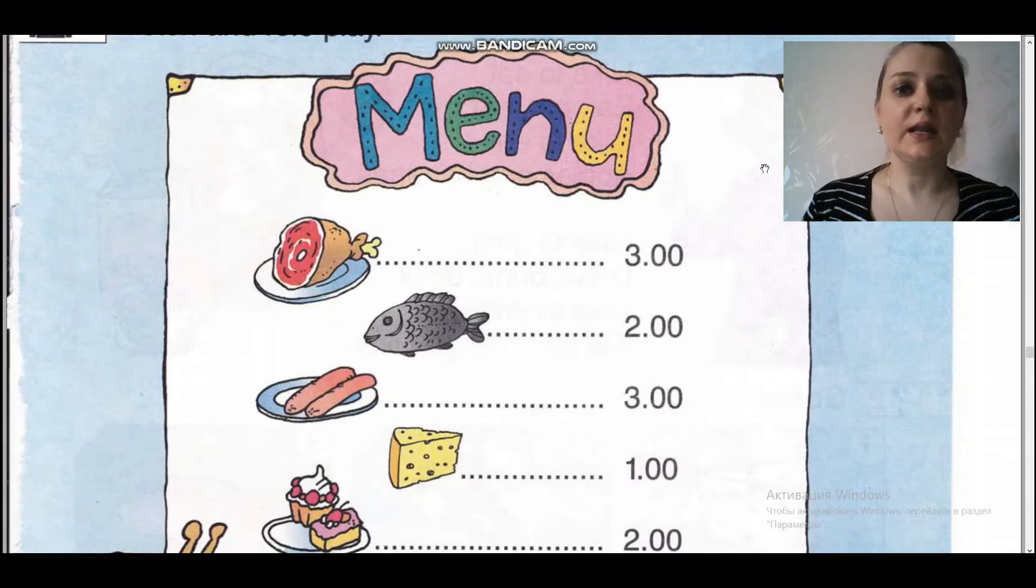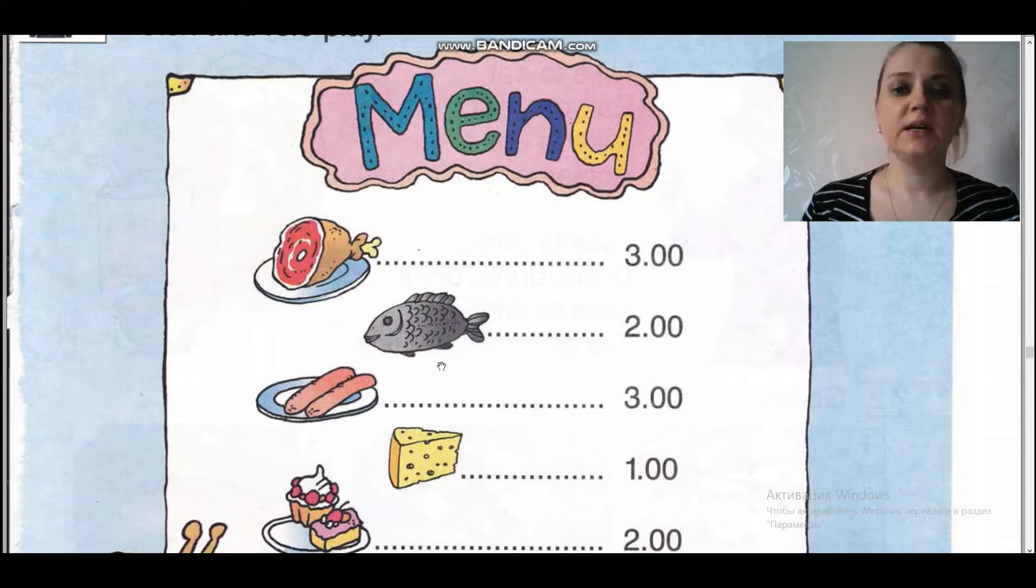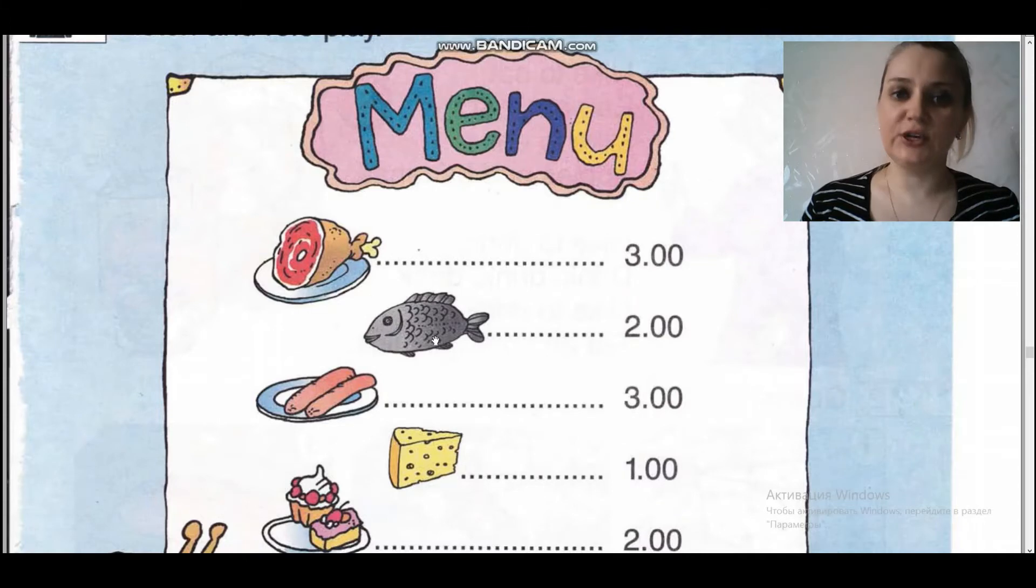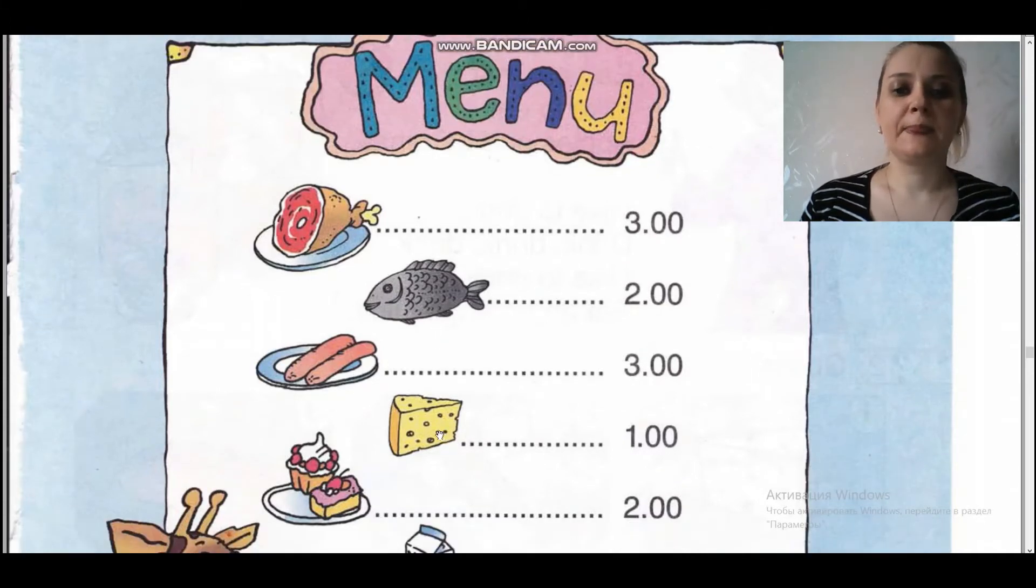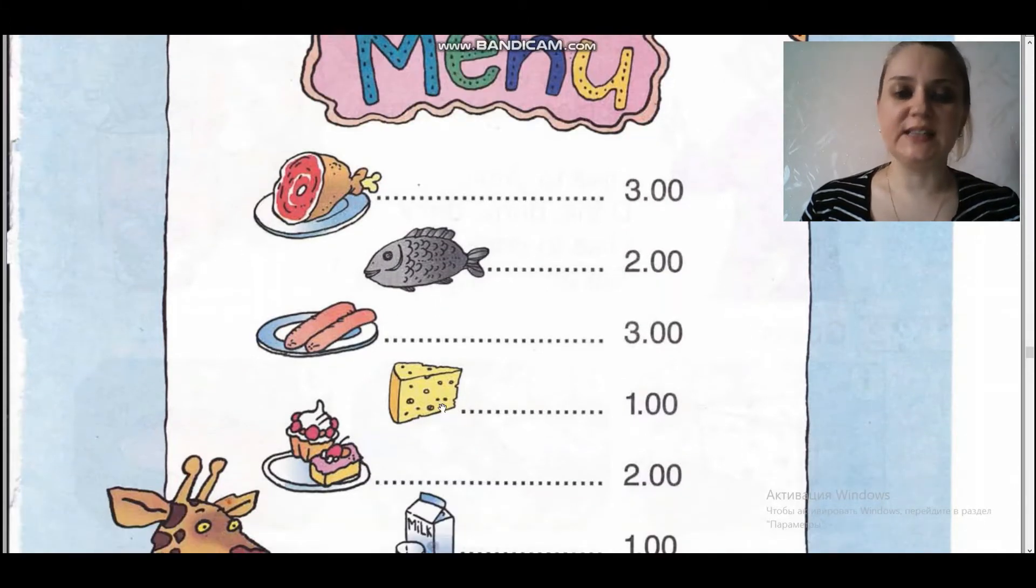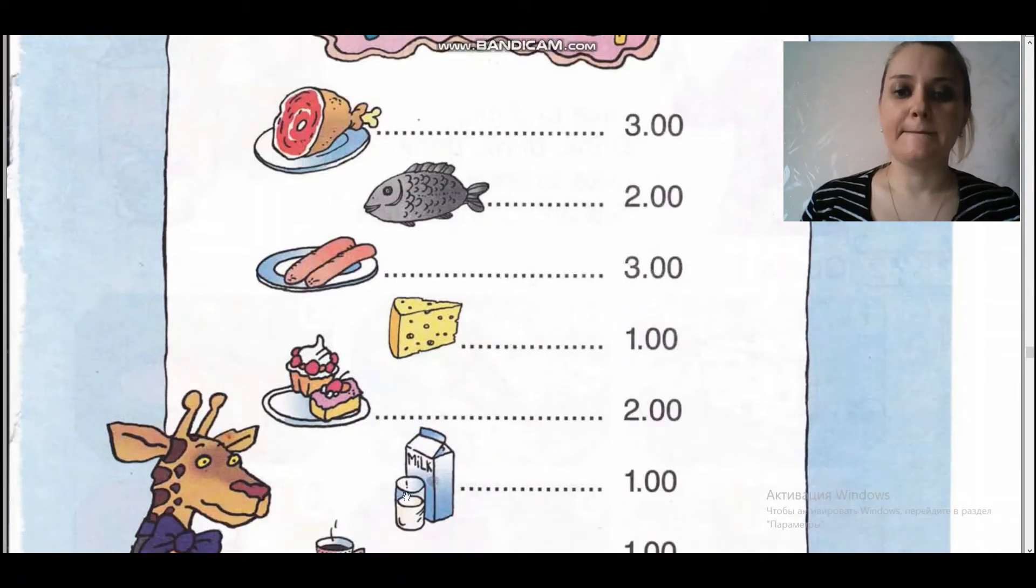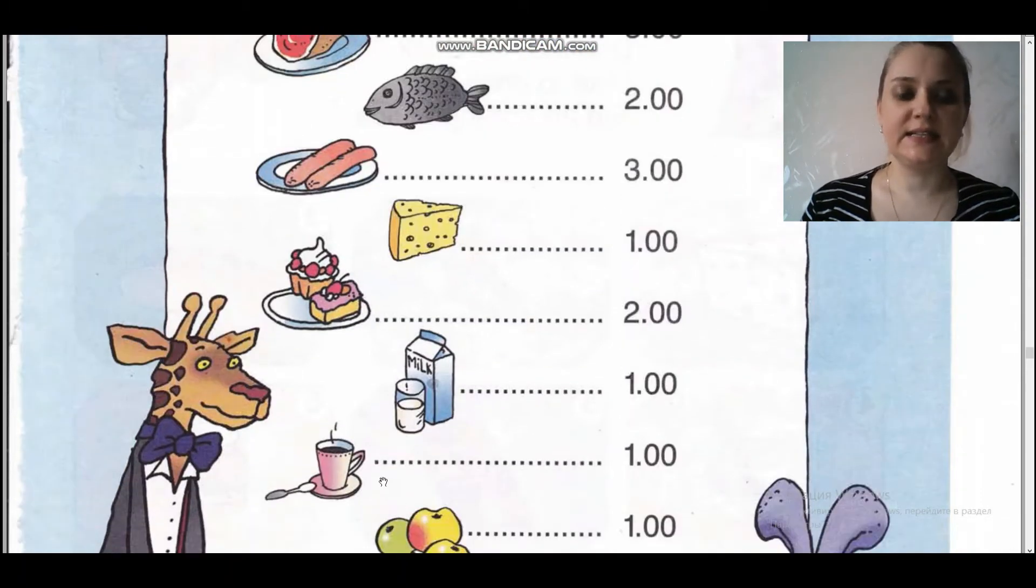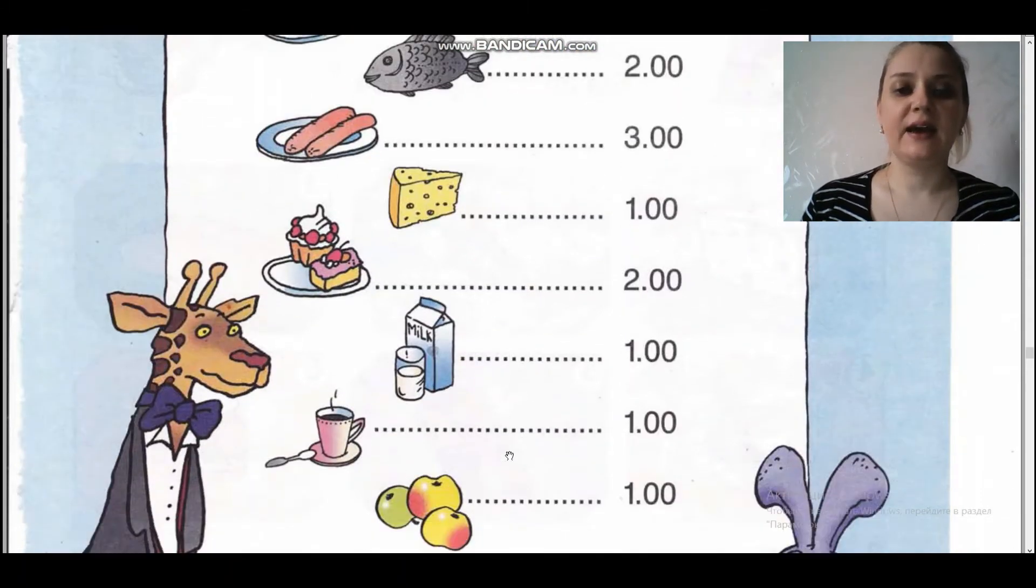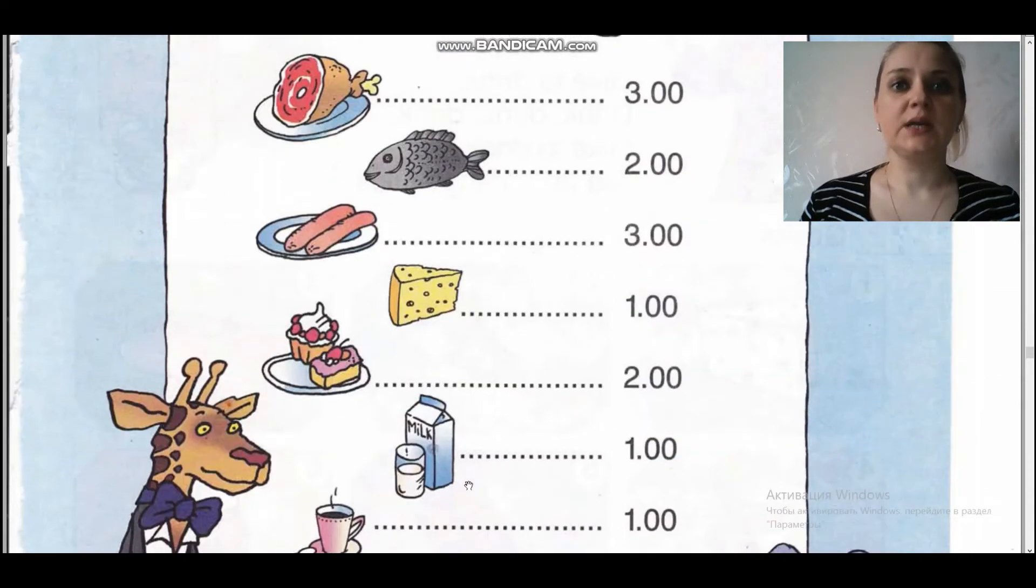Let's look at our menu. We've got meat, fish, sausages, cheese, cakes, milk, tea, and apples.